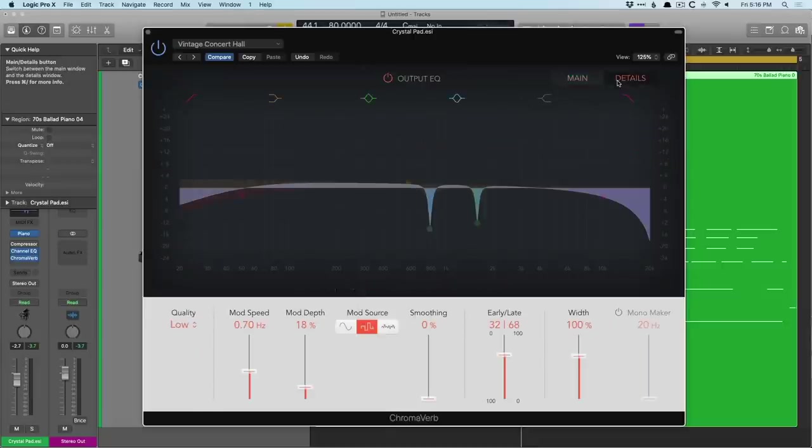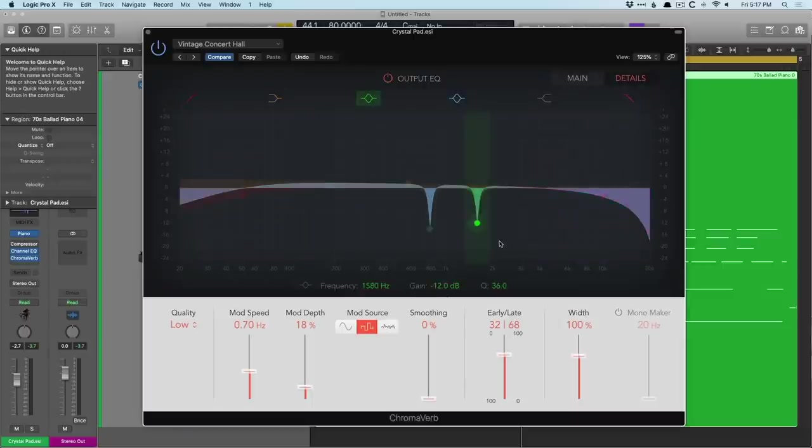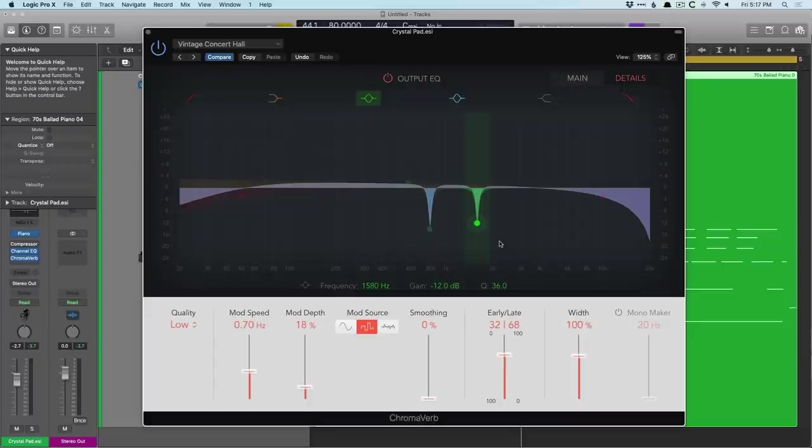Whereas on the details page, we have an actual EQ for EQing the reverb. And this is really helpful. This allows you to fine tune and kind of bracket your sound. And I'm sure most of us are pretty familiar with the channel EQ, won't dig into it. But I want to point your attention to the bottom section of Chromoverb because there's just so much more you can use.